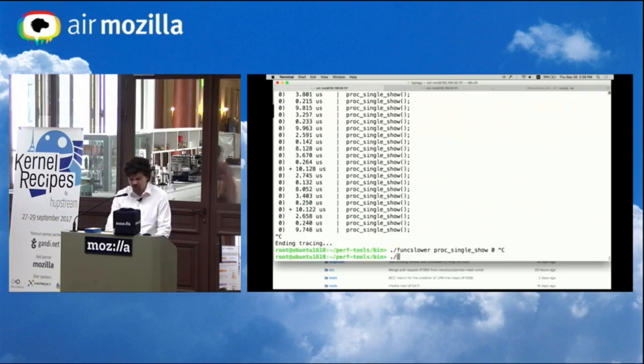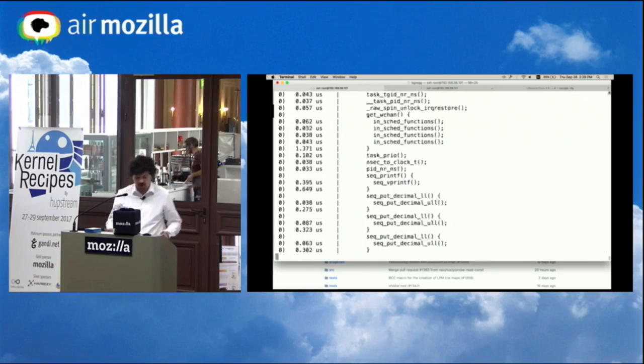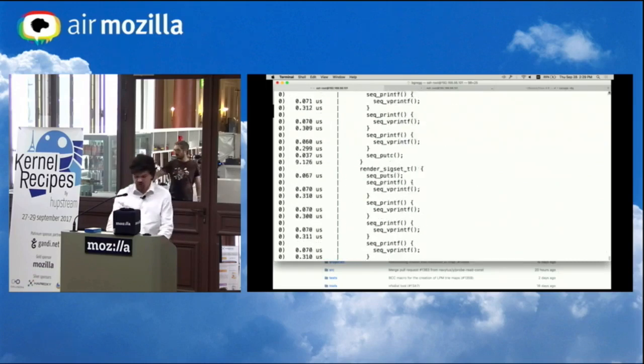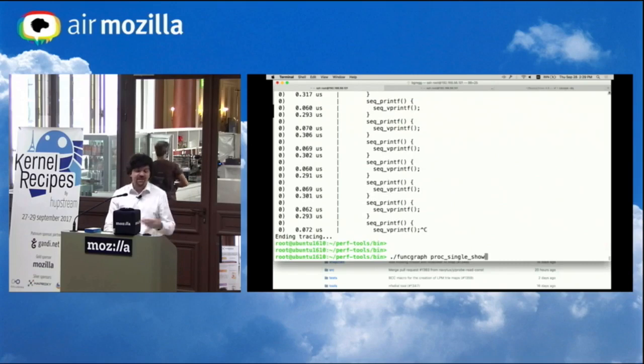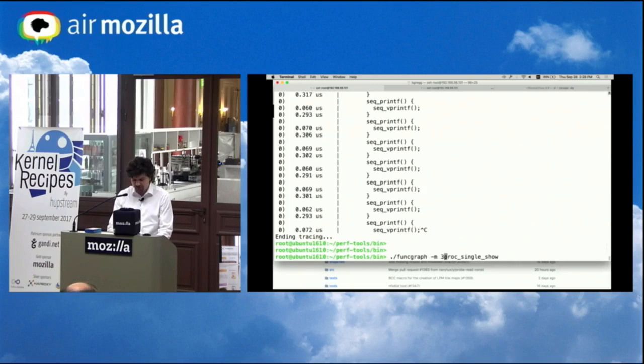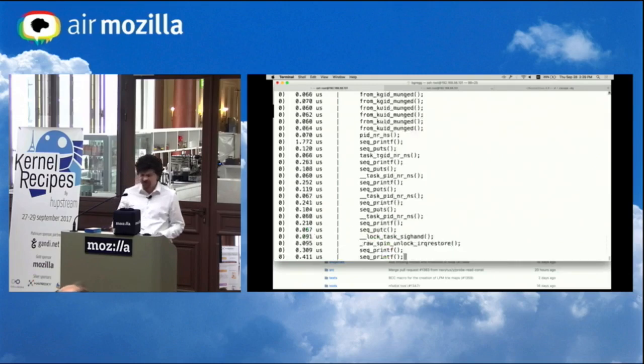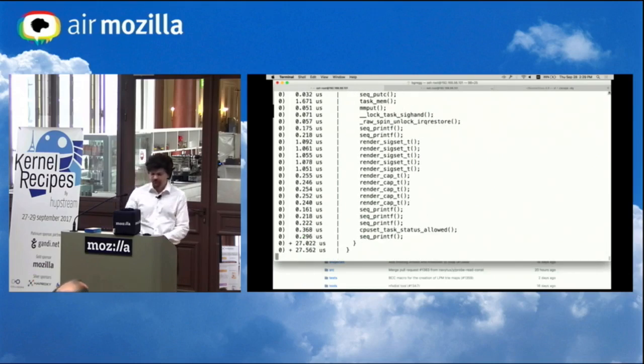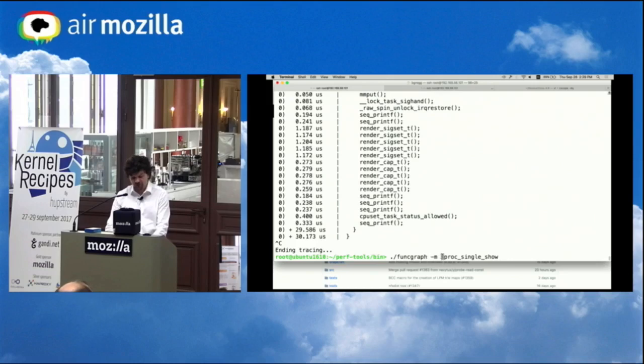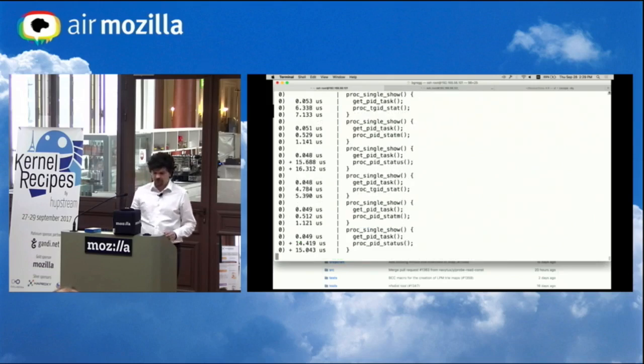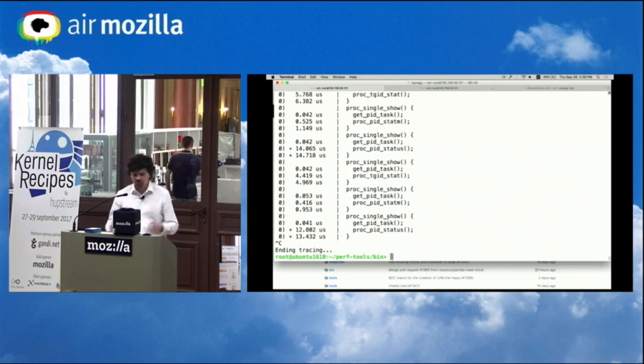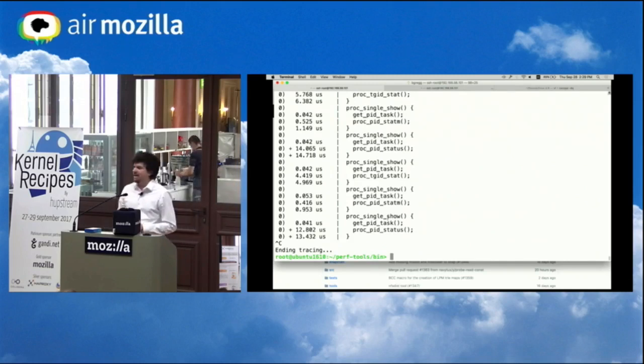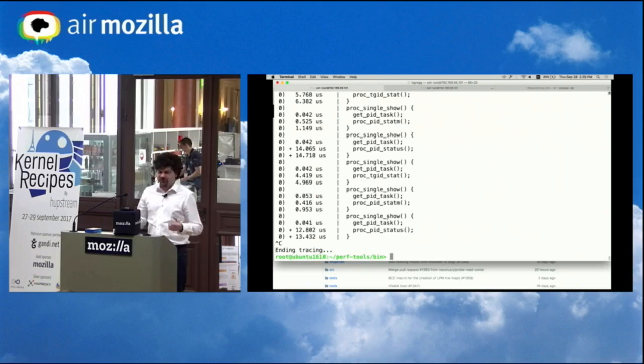So we're getting up to 10 microseconds. I can find out what it's doing by walking the graph of what it's calling. Wow, it's calling a lot of stuff, although it is actually being run 327 times a second. I can limit this down. Maybe I only want to go down three levels deep. Okay. That's still a lot of stuff. Go down two levels deep. All right. Proc single show calls getPidTask and procPidStatus.